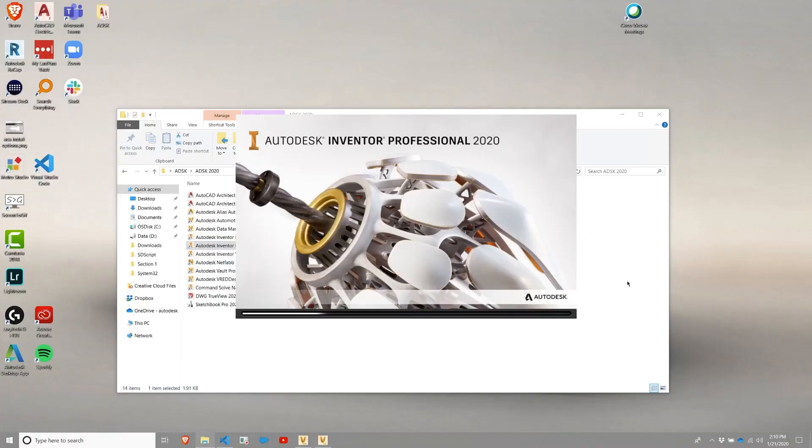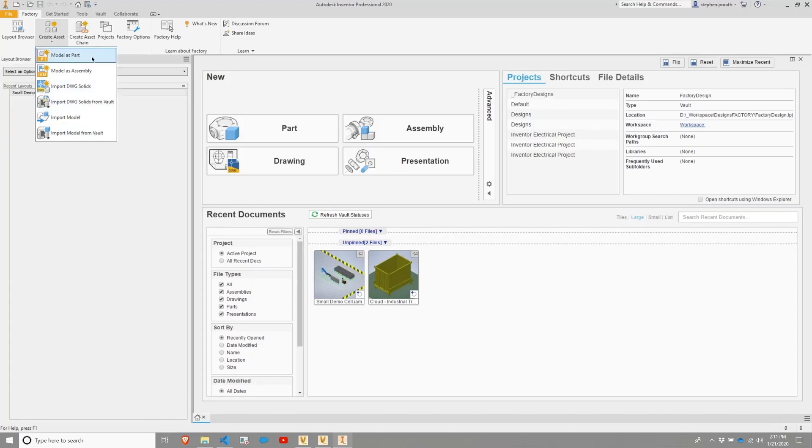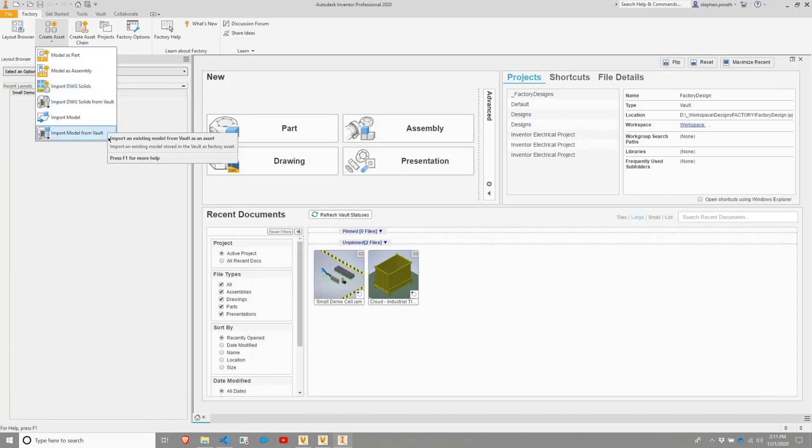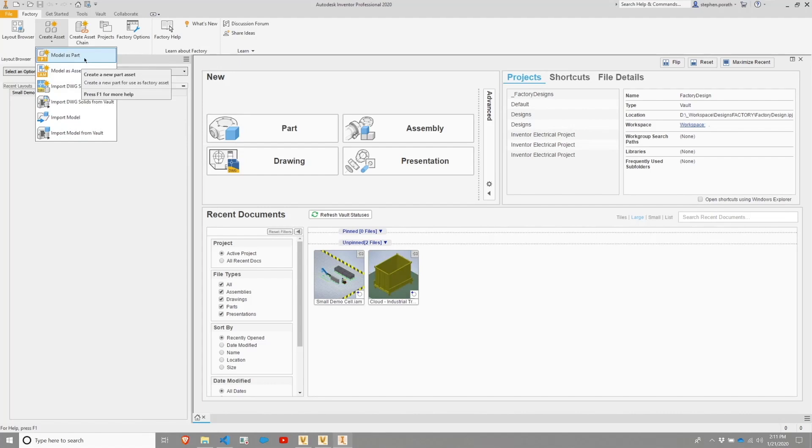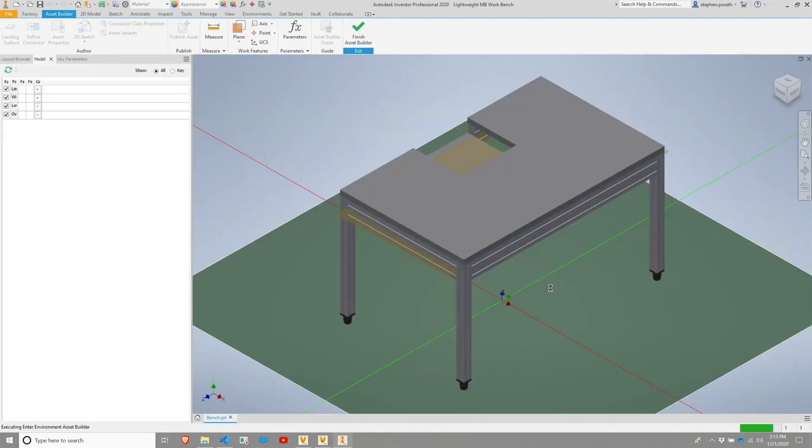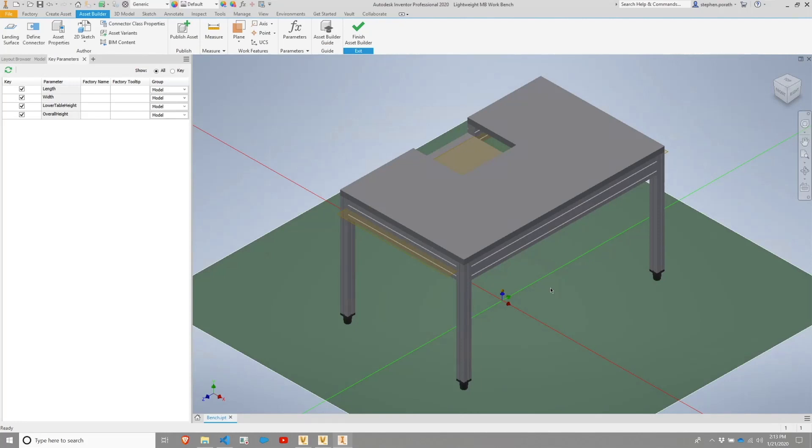Here we'll get started with Autodesk Inventor. Within Autodesk Inventor, you'll see how to create, modify, update, and manage your asset files.